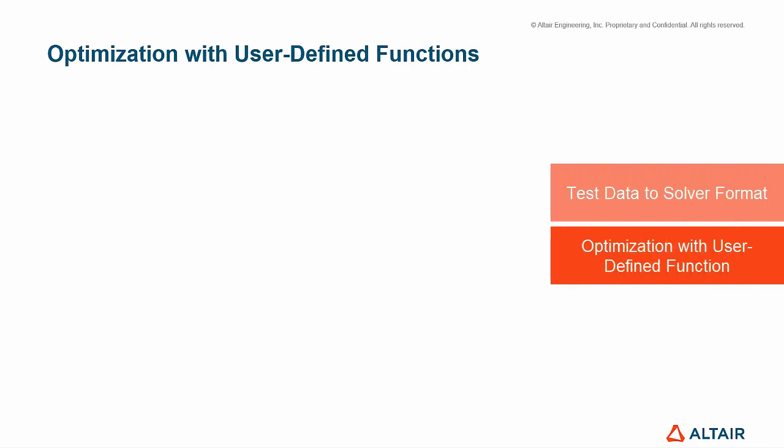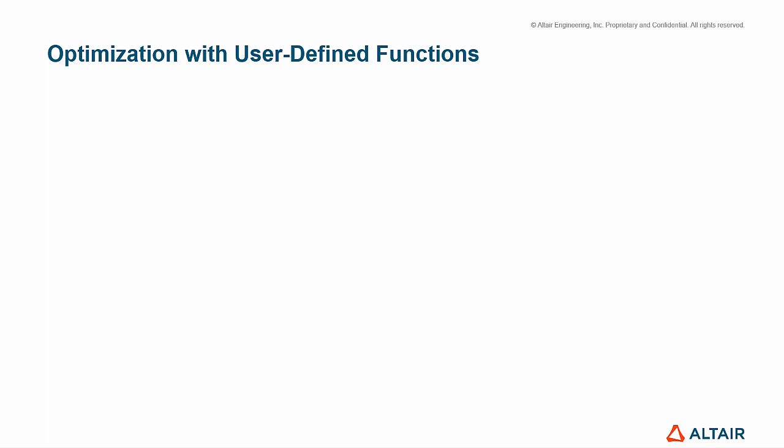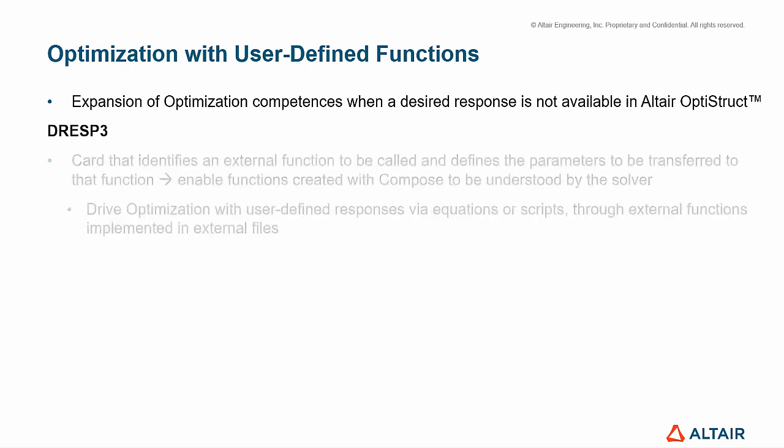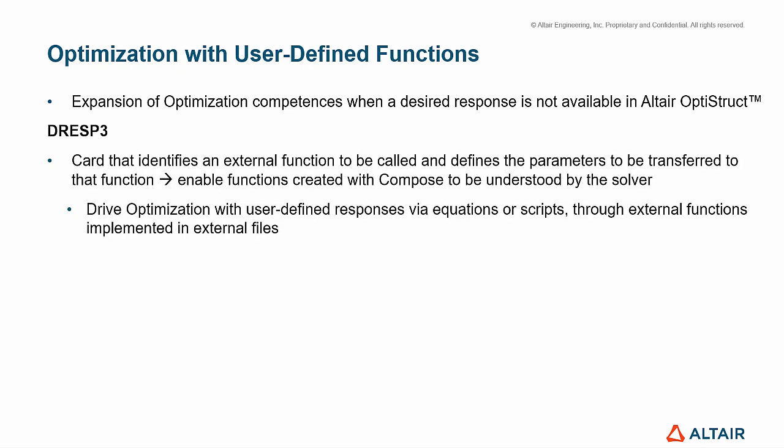Moving to the next topic, we will explain about optimization with user-defined functions. Sometimes it's necessary to expand optimization competences when our desired function is not available in OptiStruct. And for that, we may use DRESP3, which is a card that identifies an external function to be called and defines the parameters to be transferred to that function. And there is a powerful bridge to enable functions created with Compose to be understood by the solver. The benefit is that we may drive optimization with user-defined responses via equations or scripts through external functions implemented in external files.